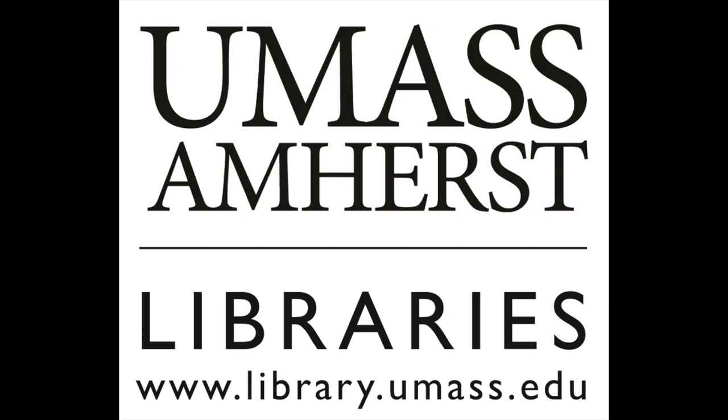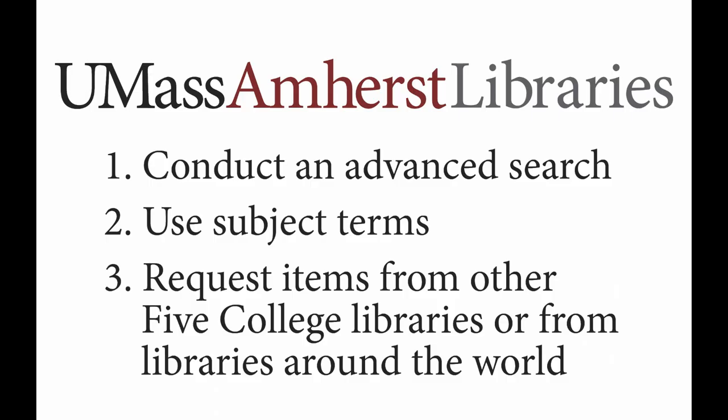Welcome to Part 2 of our tutorial series on how to conduct research with DiscoverySearch. In this video, you will learn how to conduct more advanced searches, use subject terms to find similar materials, and how to request items via interlibrary loan.